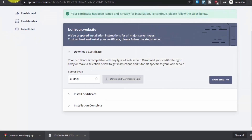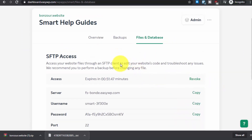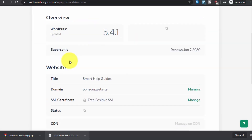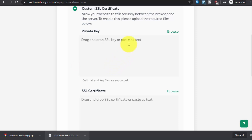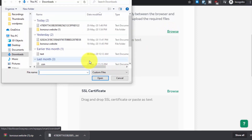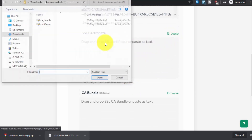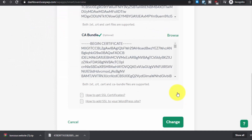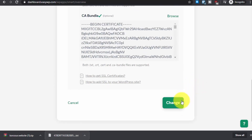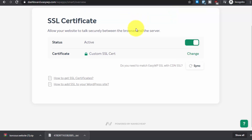Now go back to the EZWP dashboard. You can revoke the FTP access now or do it later. Go to Overview, scroll down to SSL Certificate, click Manage, then Change, and select Custom SSL Certificate. Click Upload for the private key, click Browse, go to the folder, and upload the private key file. Then select the SSL certificate file and upload it. The third option is the CA bundle — it is optional. Upload all the files and click Change.